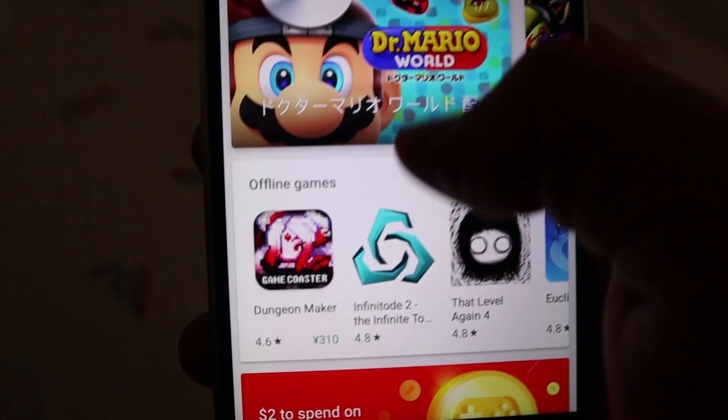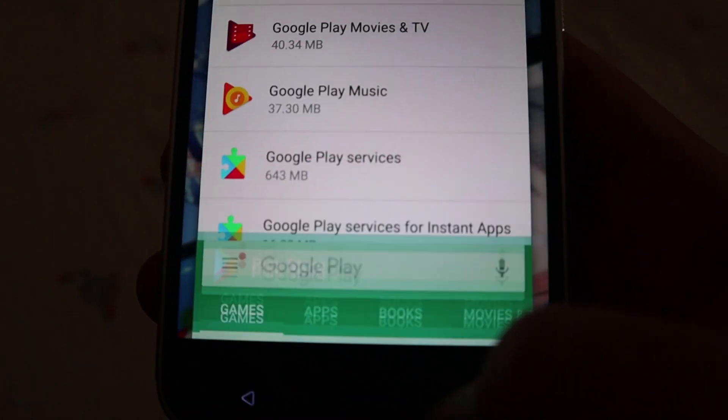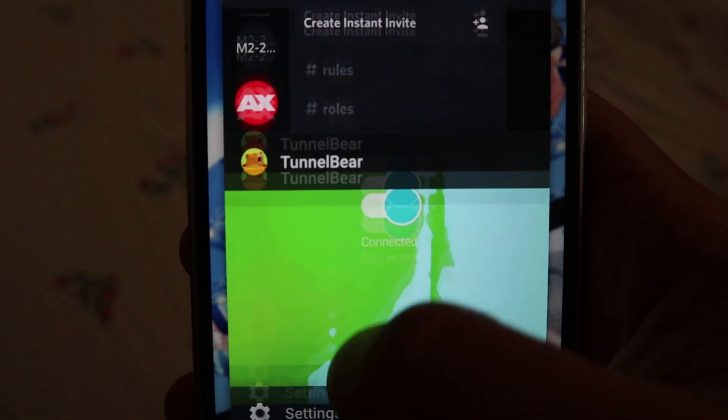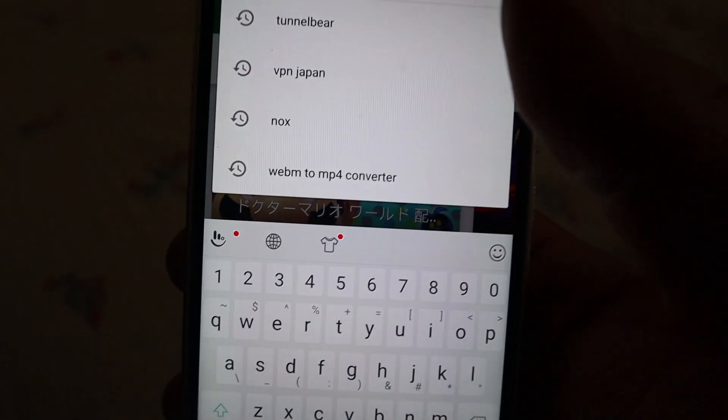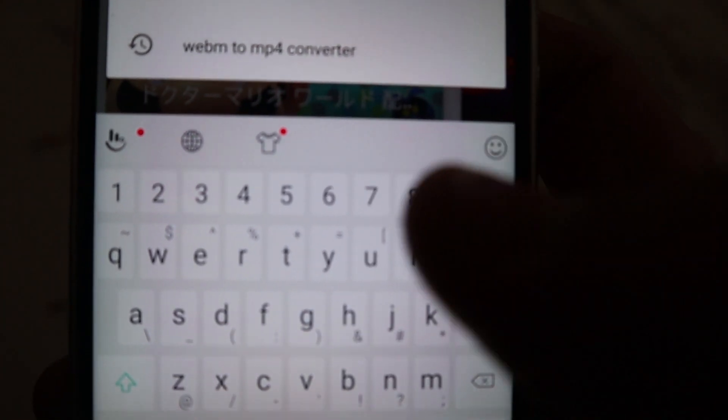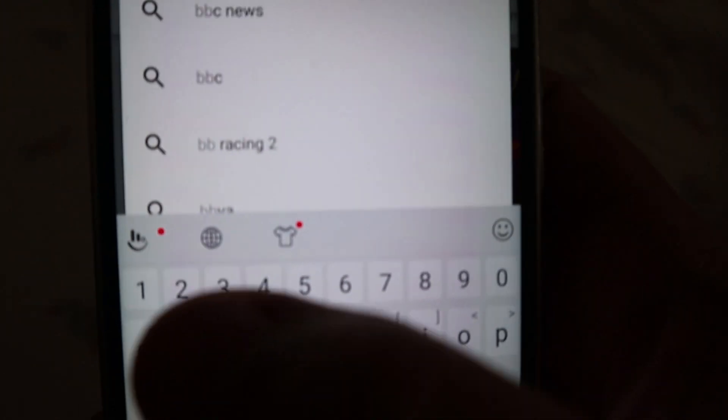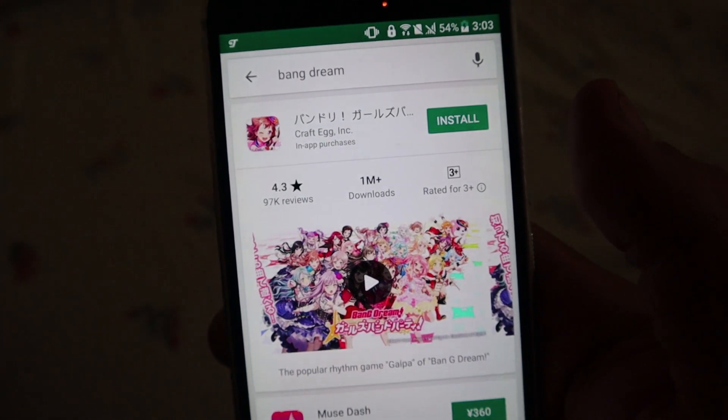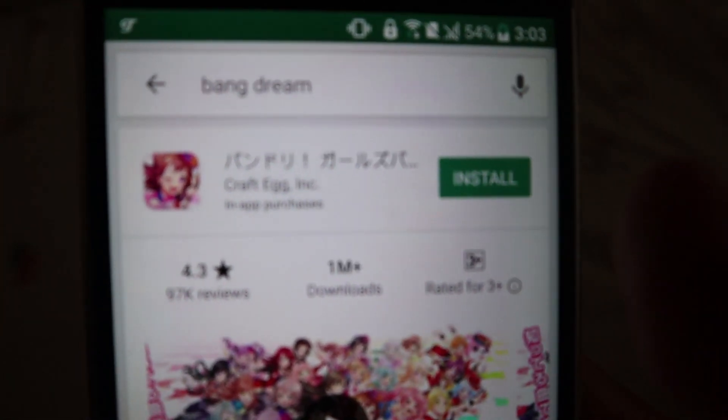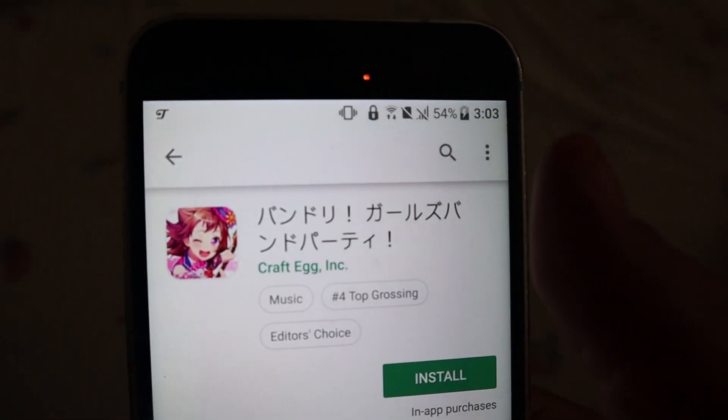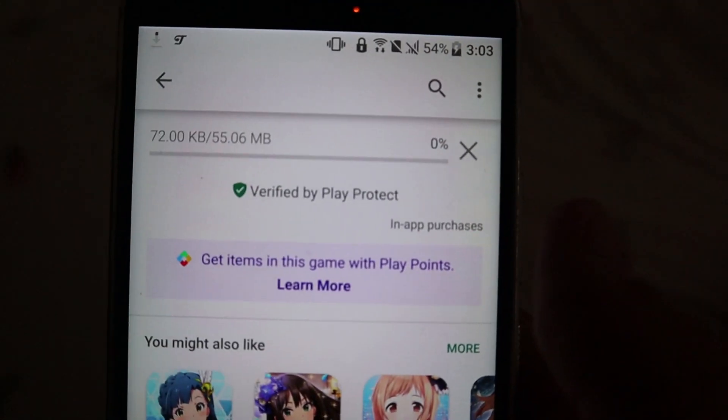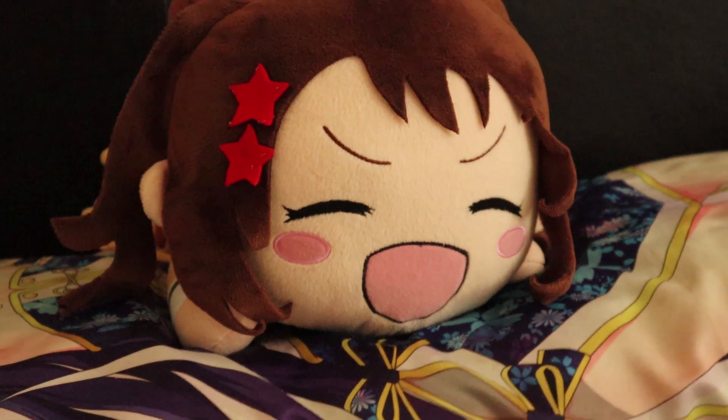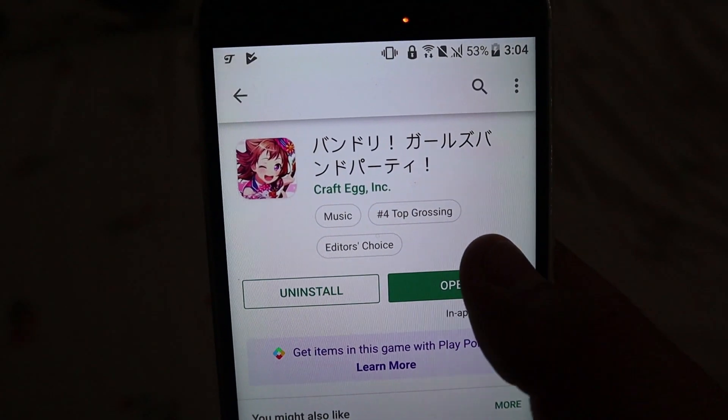And now we're here. It might take a couple times. Make sure you close it in your apps. But just reopen, close it, reopen until you get to Japan. I don't have the Japanese keyboard, so let's just try Bang Dream. And it's here. There we go. Bandori Garuzu Bandopati. Install. She's so excited. And open.